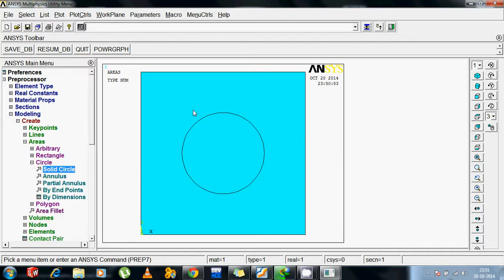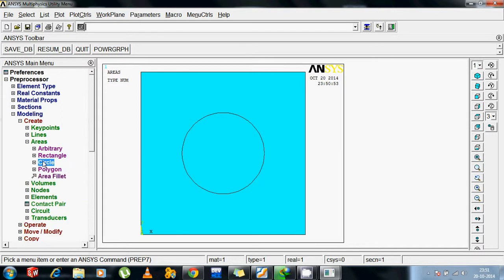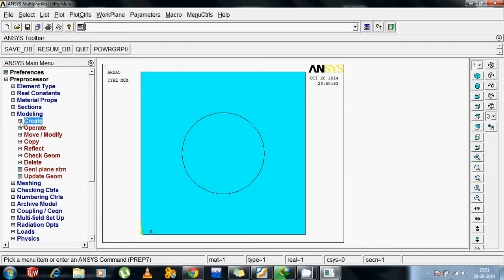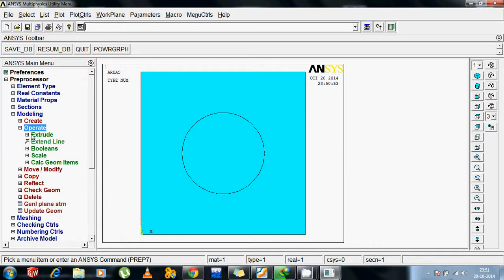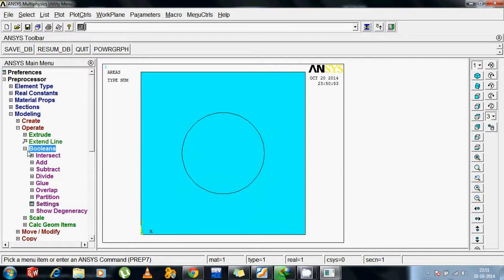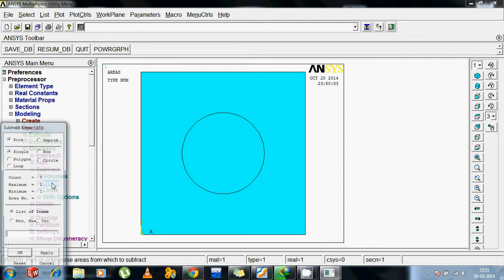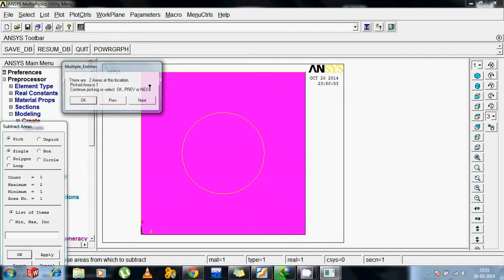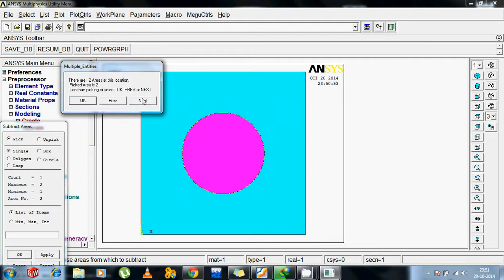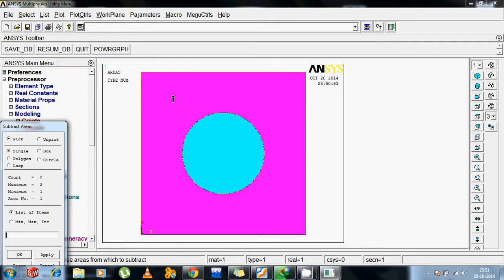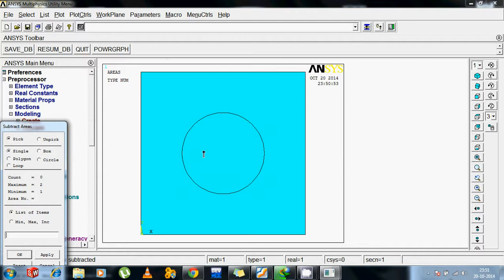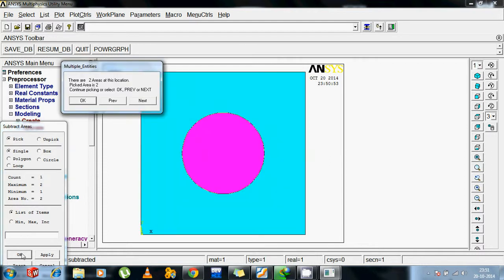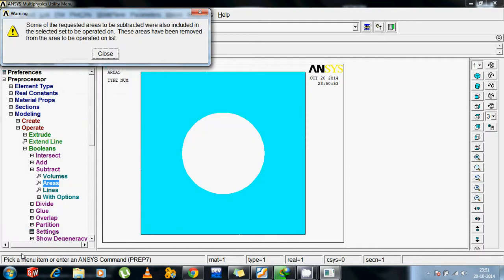So we have an interesting operation here. Like we had in SolidWorks, like extrude, extrude cut, loft. Here we are using boolean option to subtract the area from the larger area. Remember the larger area. So first we have to select the larger one. This one is the larger area. Ok. Then the smaller area. Next, this is the smaller area. Then again ok.